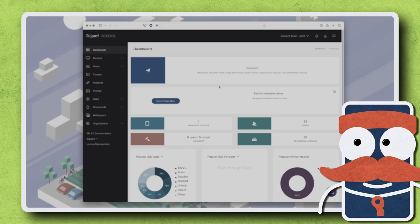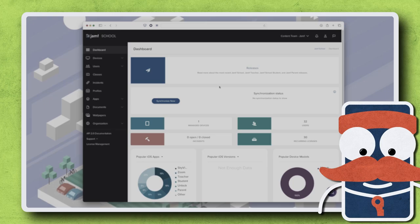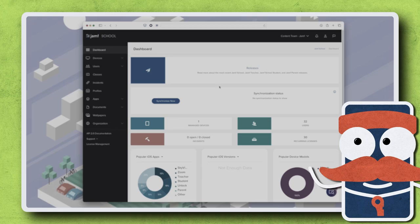Jamf School app installers now enable admins to distribute third-party macOS apps to managed computers, eliminating the need for additional packaging steps. Let's go through a quick walkthrough of how to deploy Mac apps with app installers in Jamf School.